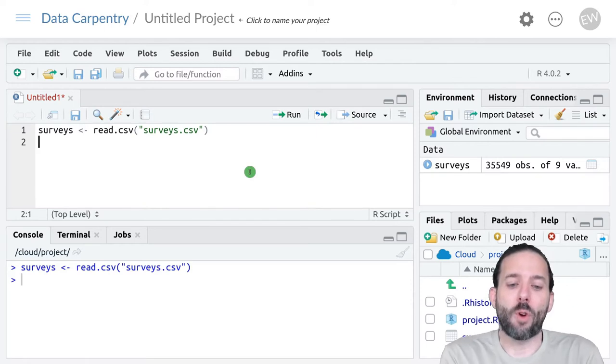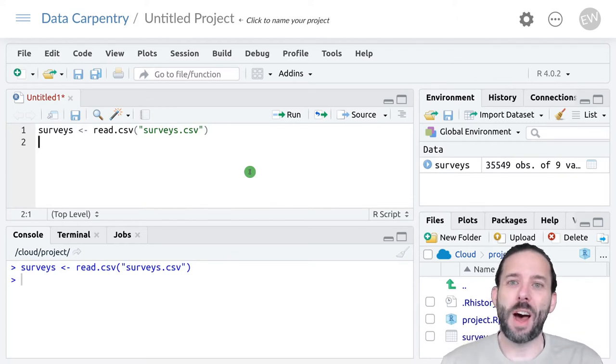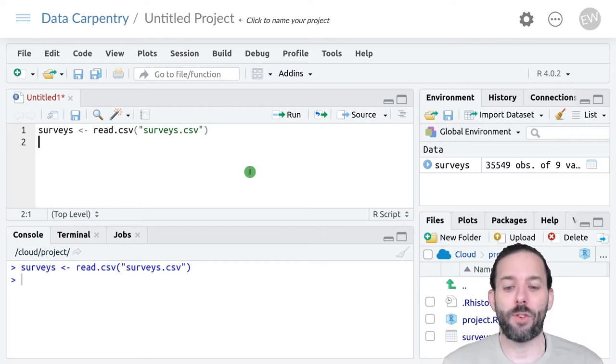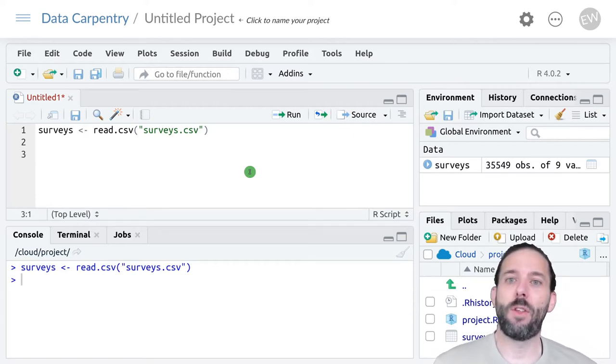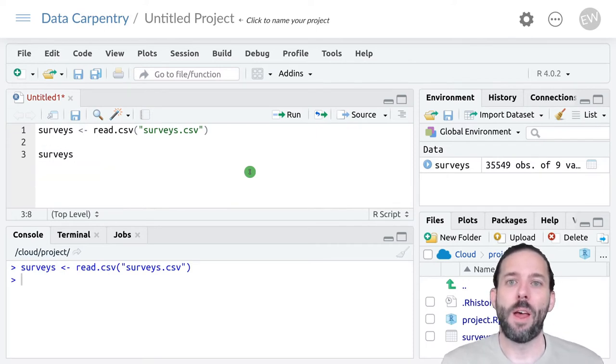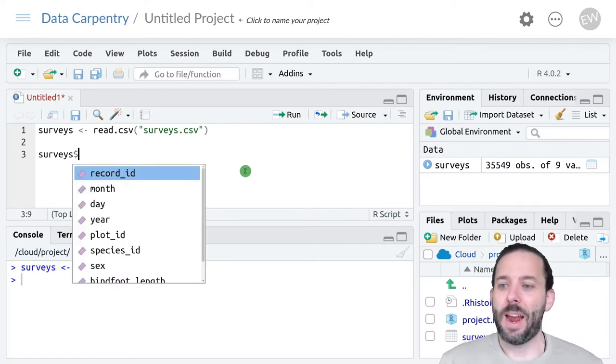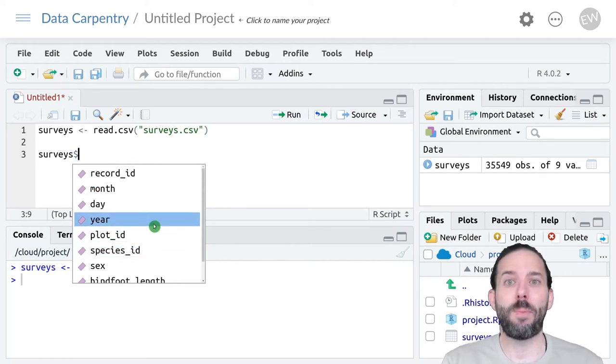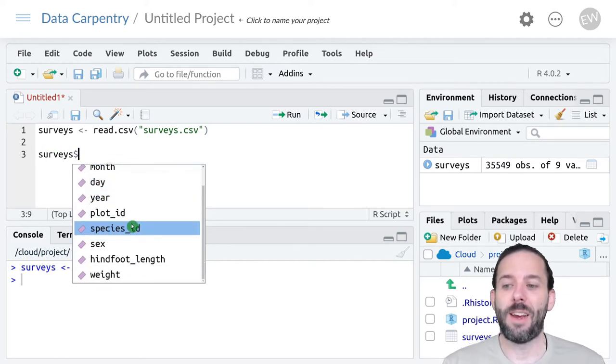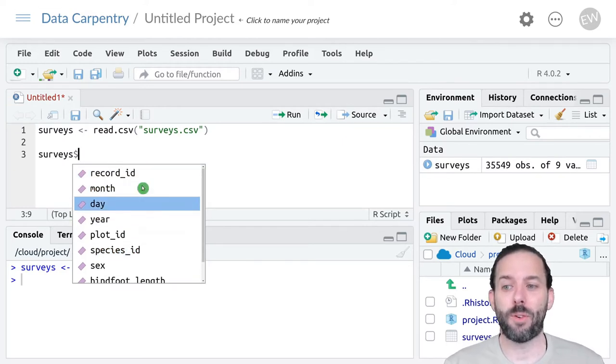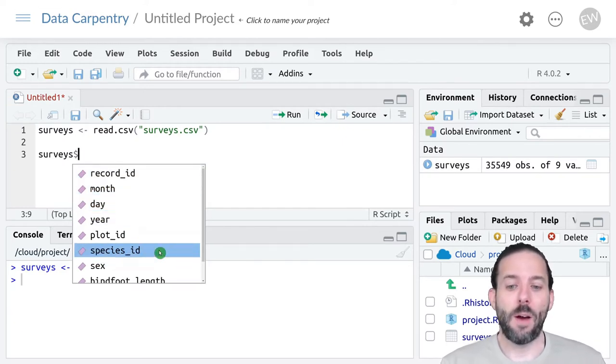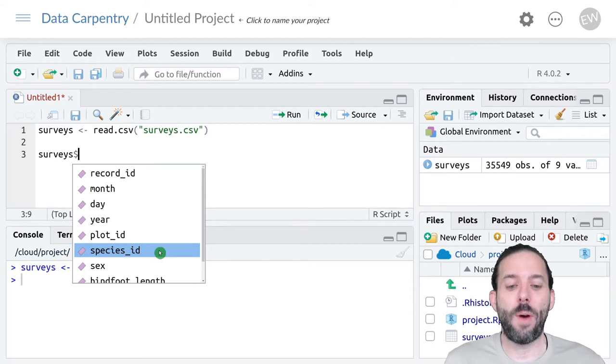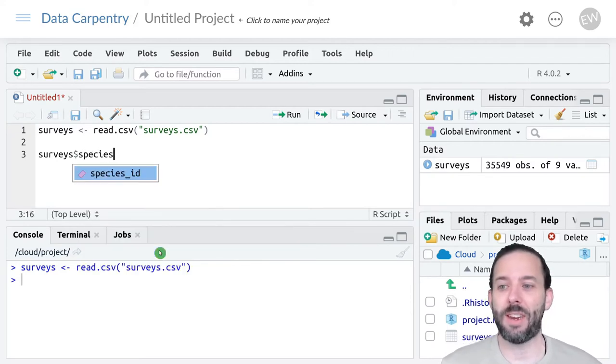One common approach to extracting a column into a vector is to use the dollar sign. The dollar sign in R means give me a named piece of something. So we start with the object that we want, that's our surveys data frame. Then with no spaces we type a dollar sign and RStudio will actually show us all of the named pieces of this object. In this case those are just the names of the columns. Let's go ahead and look at the species ID column.